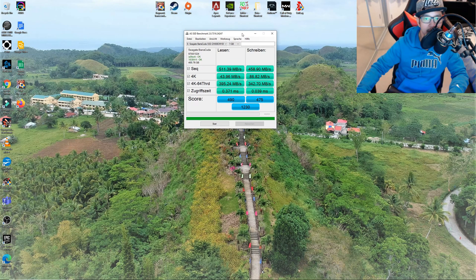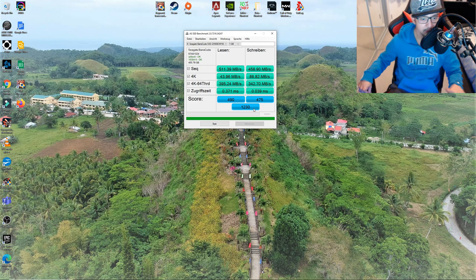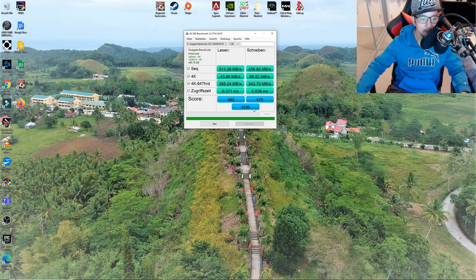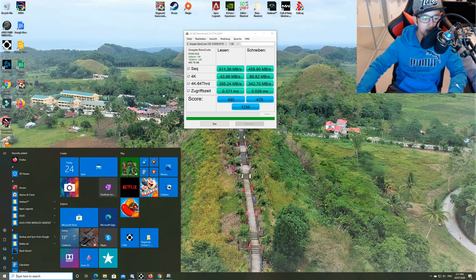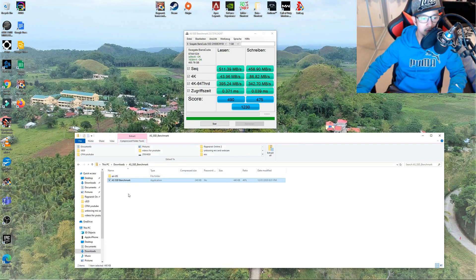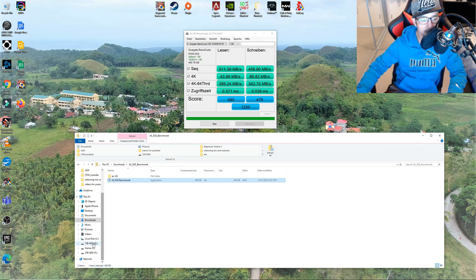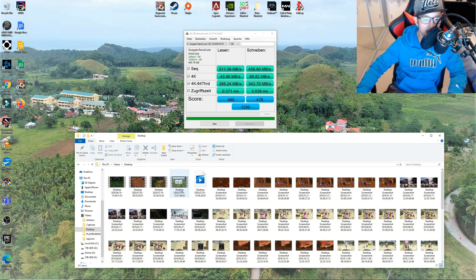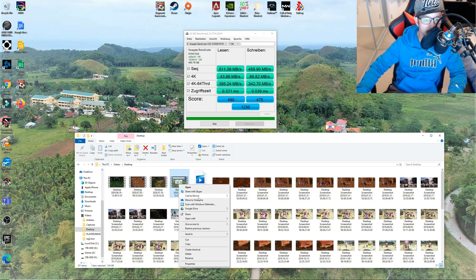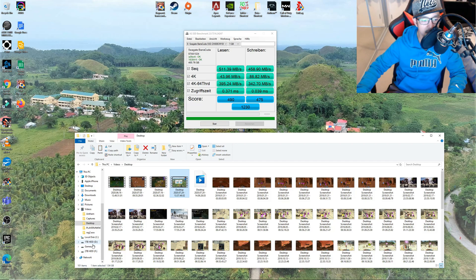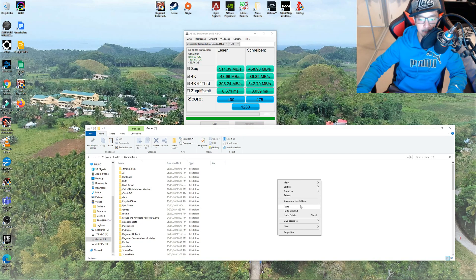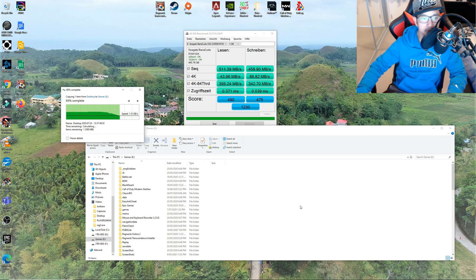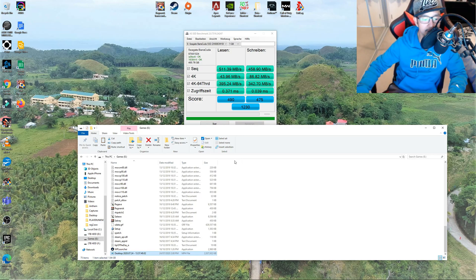Now let's check if we can transfer a big file from another disc that I've got and paste it to the Seagate Barracuda. So we have a 1.94 gig video and we'll copy this and let's see how fast it can run when we paste it to our Seagate Barracuda, which is here in my E Drive. There we go. Wow that was damn fast. I didn't even realize that it was already done. Super quick and fast.